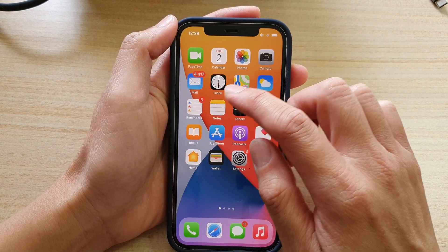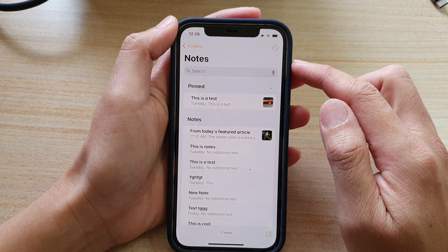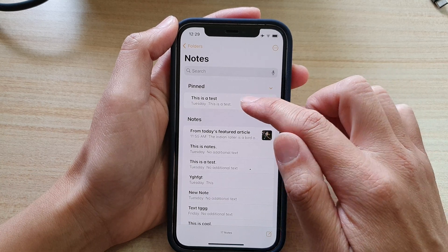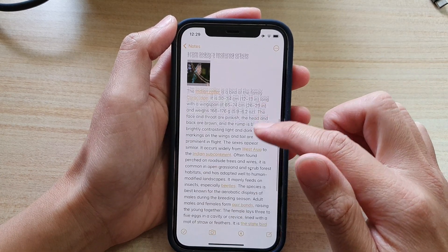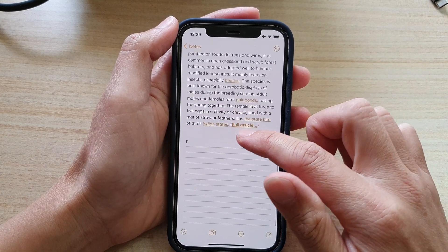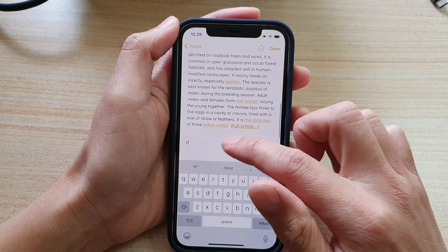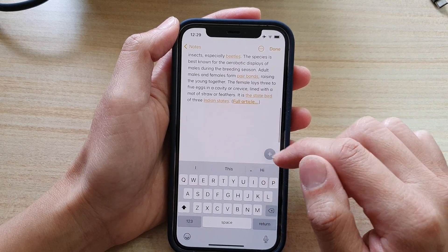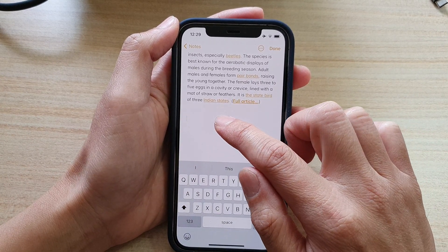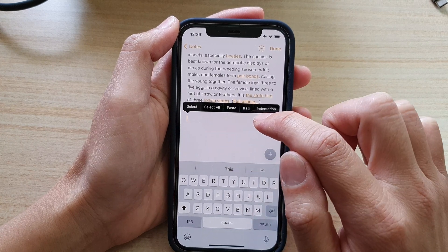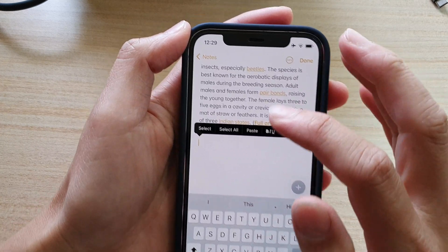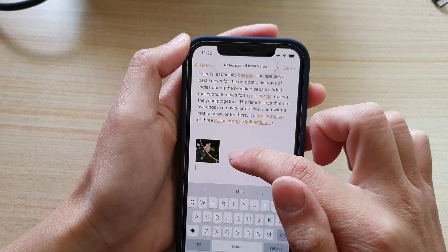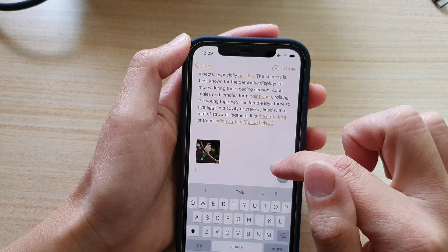Then tap on the Notes application, and in here open up the note that you would like to paste into. Touch and hold, then tap on Paste, and that will paste the picture into your note.